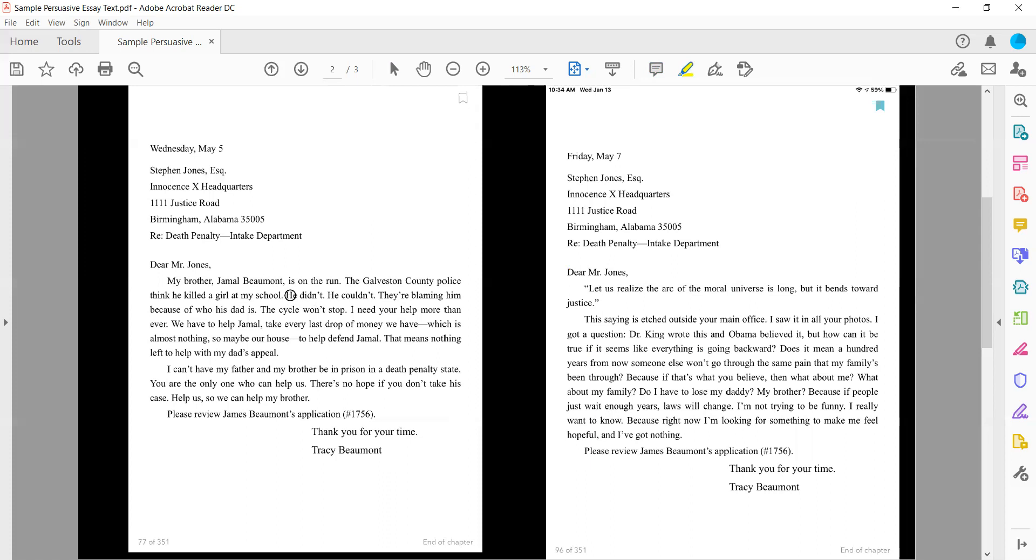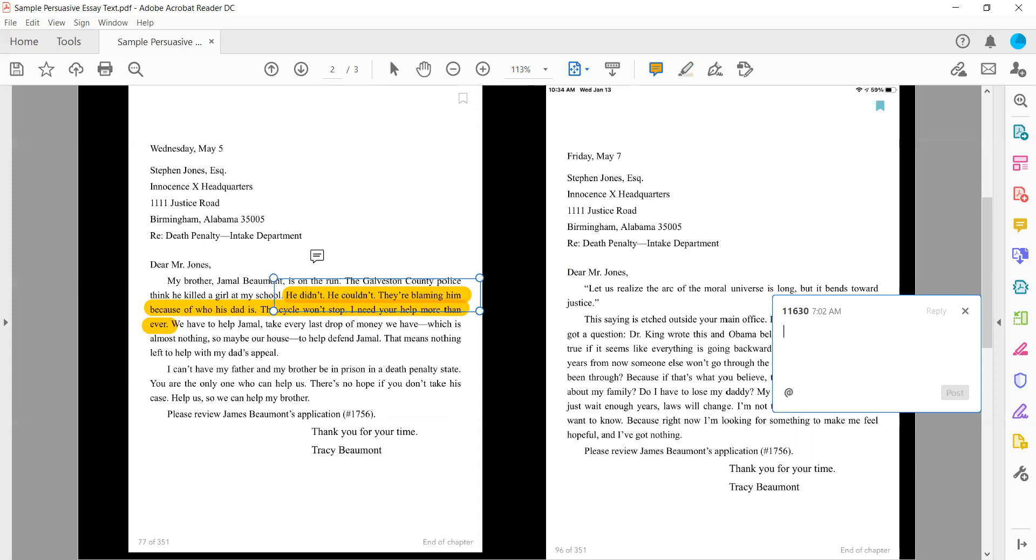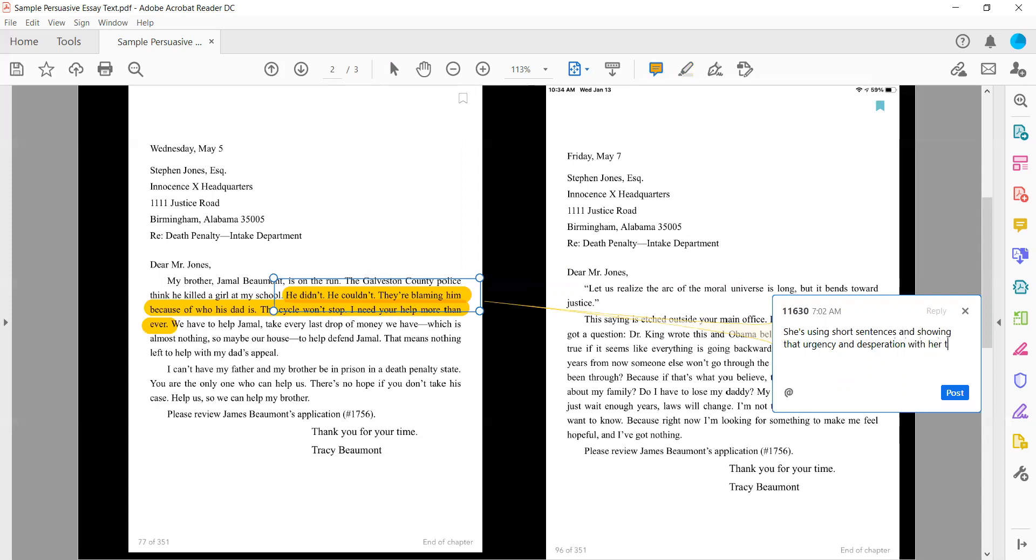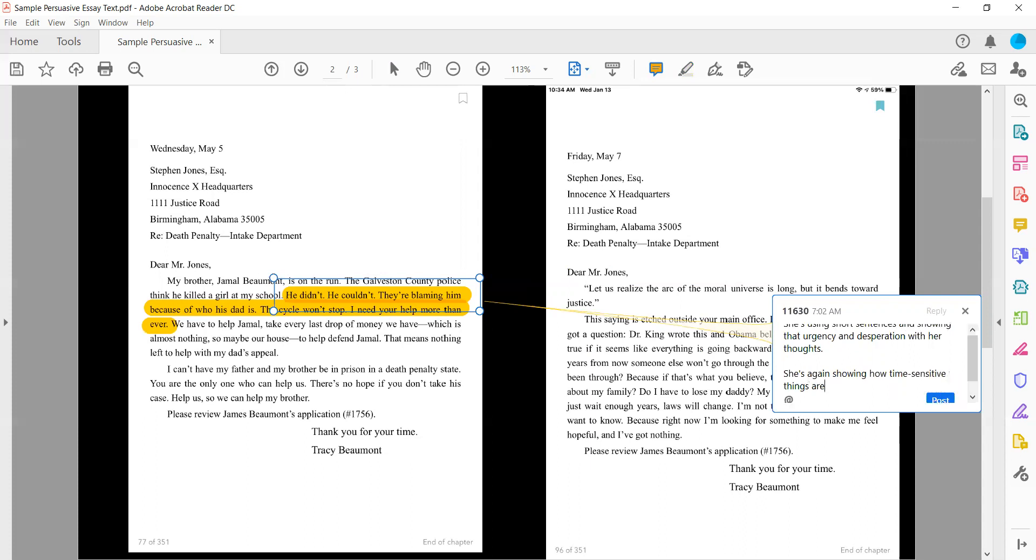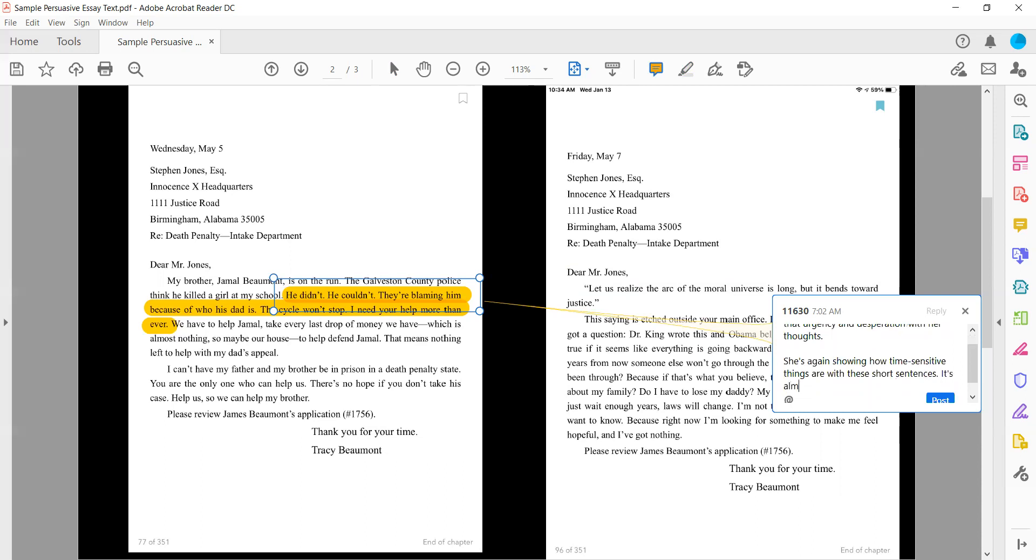So a couple of things that really stand out to me here. He didn't. He couldn't. They're blaming him because of who his dad is. The cycle won't stop. I need your help now more than ever. This stands out to me as a persuasive technique because she's using short sentences and really showing that urgency and kind of desperation. She's again showing how time sensitive things are with these short sentences. It's almost like if she were to be saying this, she would be out of breath. Like he didn't. He couldn't.